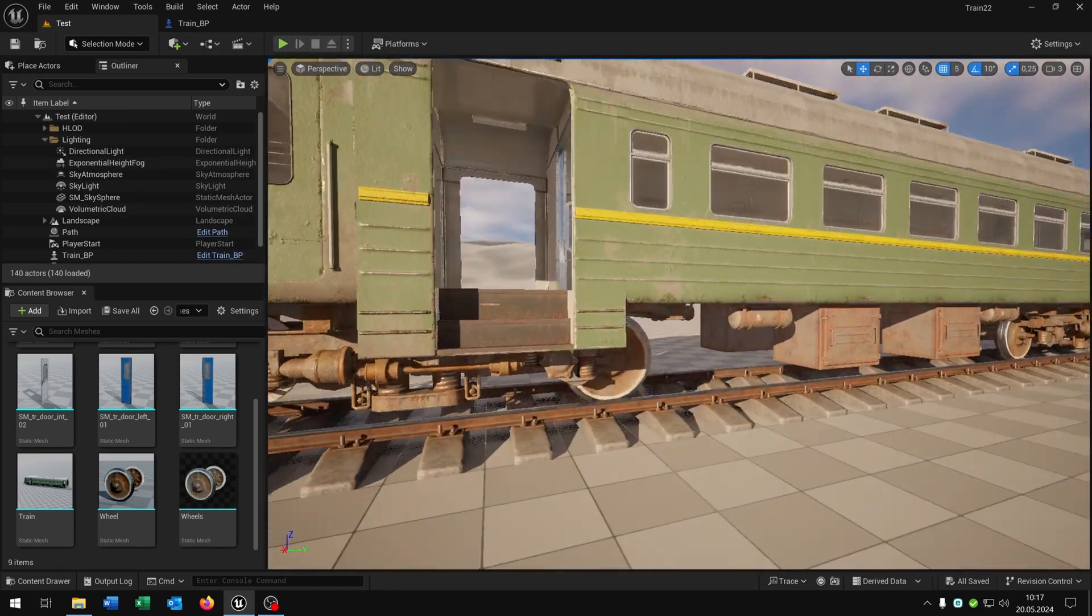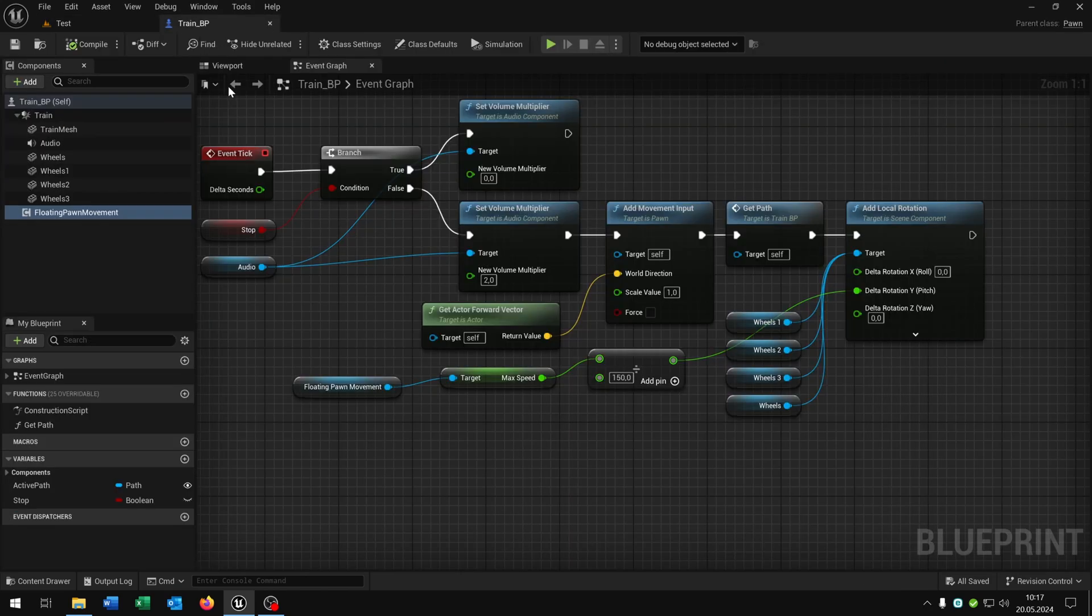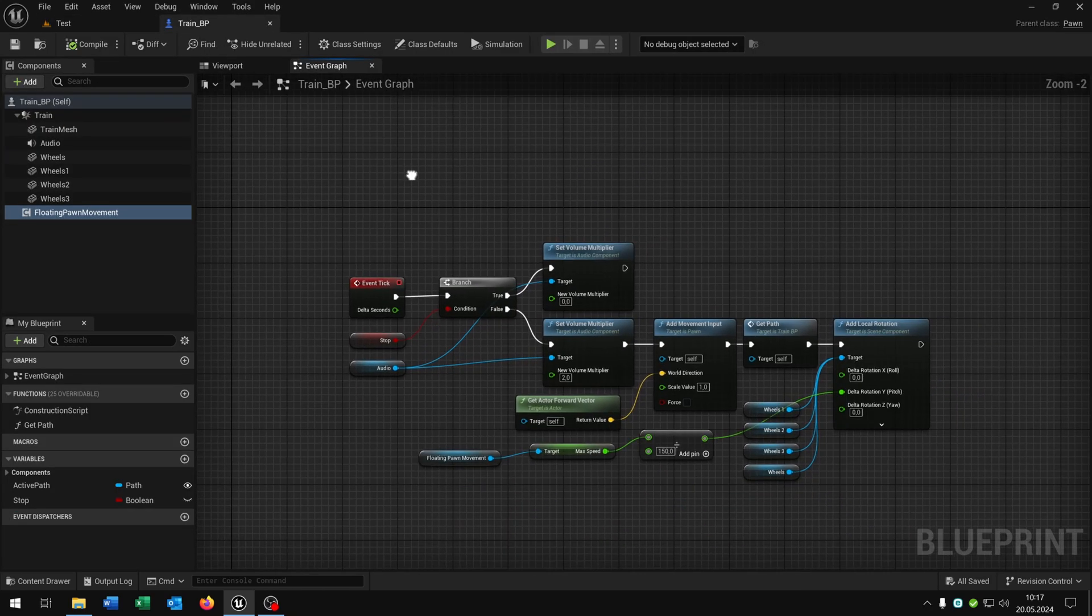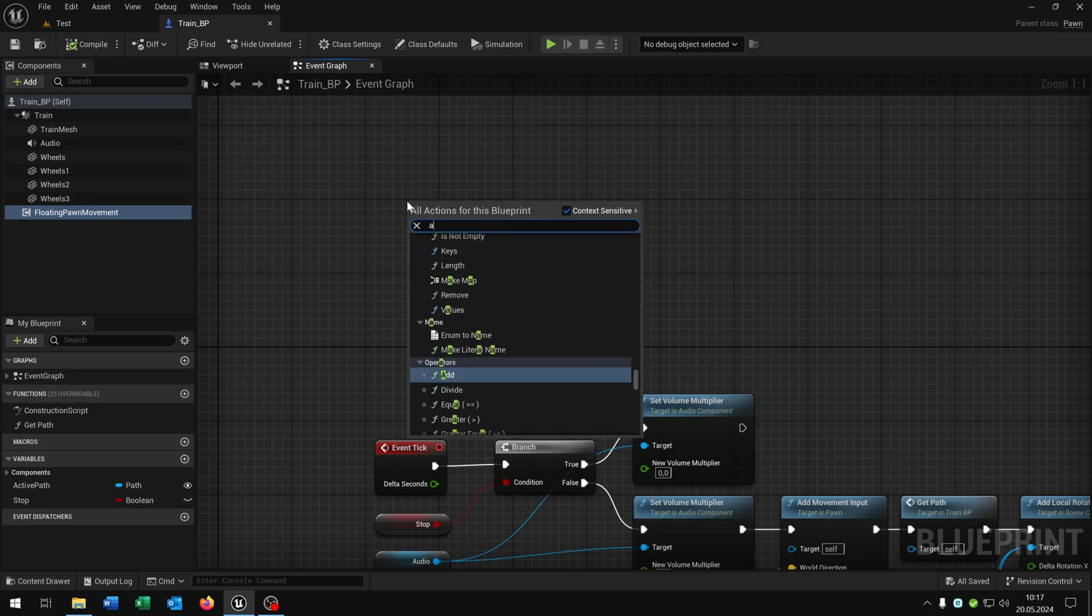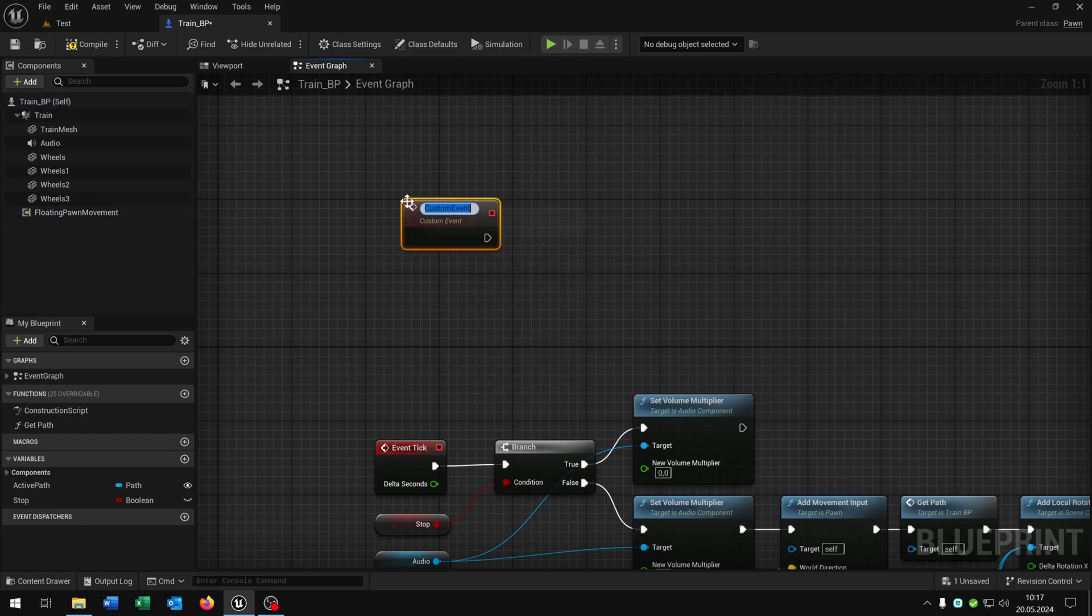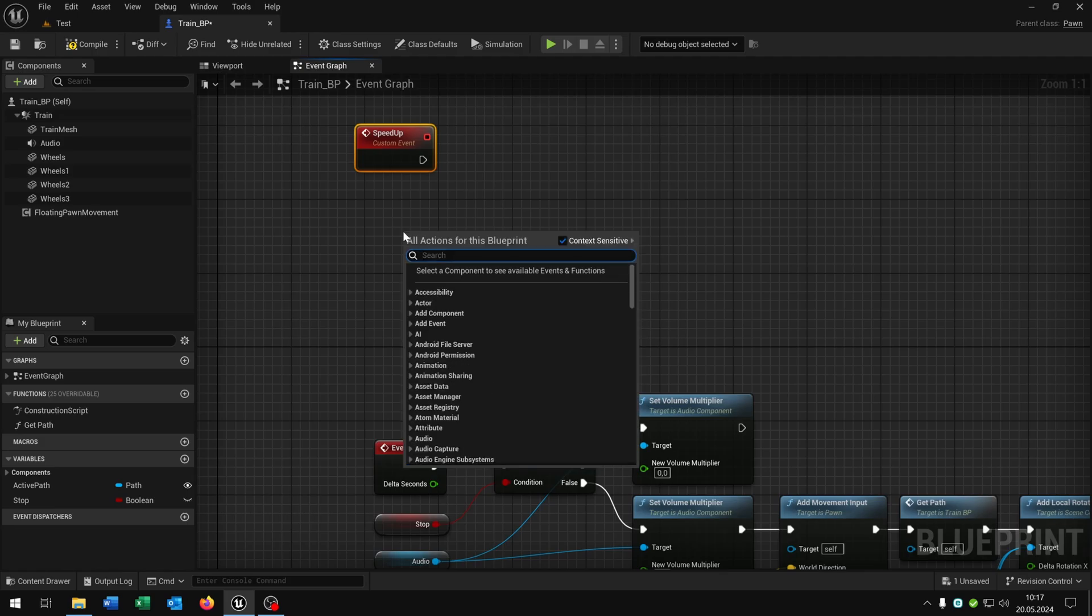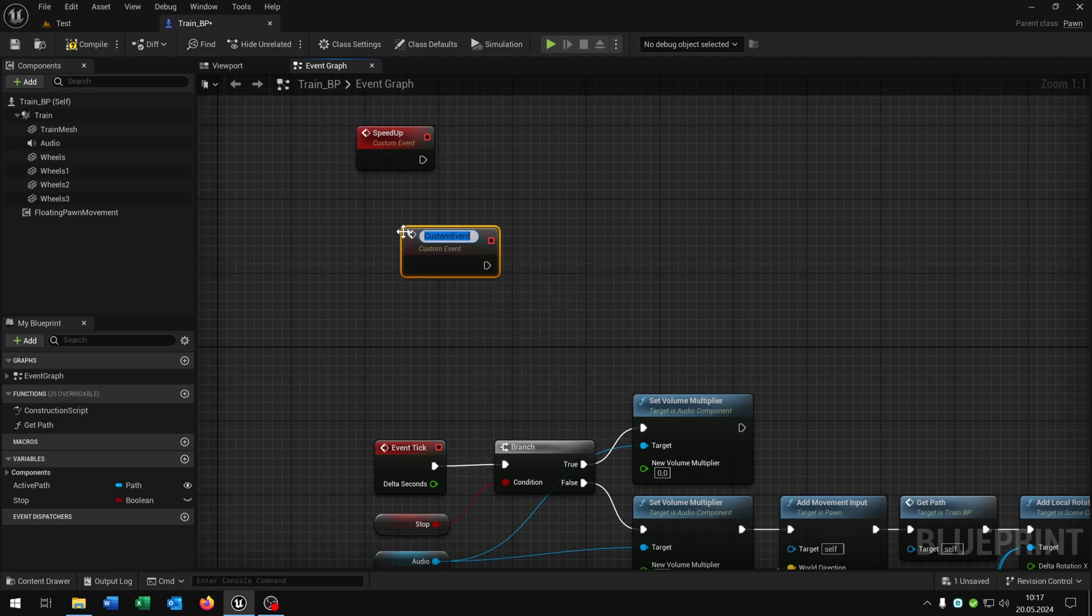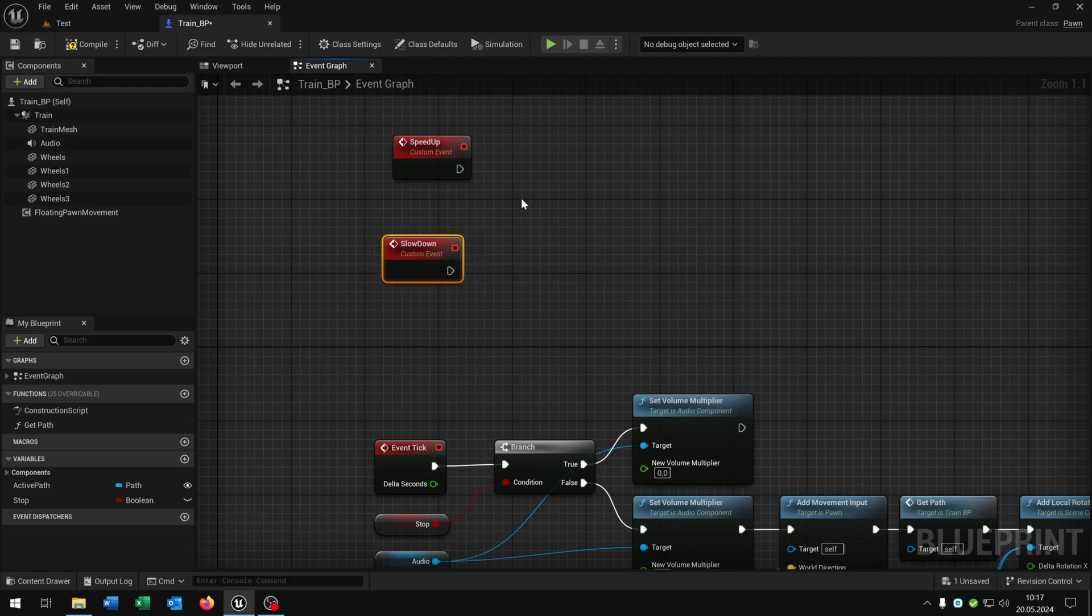Now we want to start and stop the train. For this let's go back to the train blueprint here and create two more functions. So add custom event. The first one will be speed up and the second one will be slow down. Of course you can name it whatever you want.